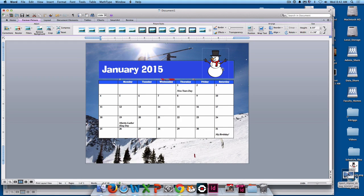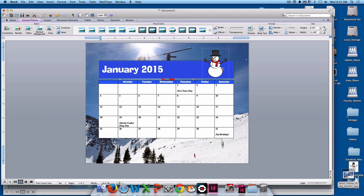There you have it. You can make any kind of changes to that you want, but that is the basic setup for our calendar. Good job finishing this, and have a good one. Take care.